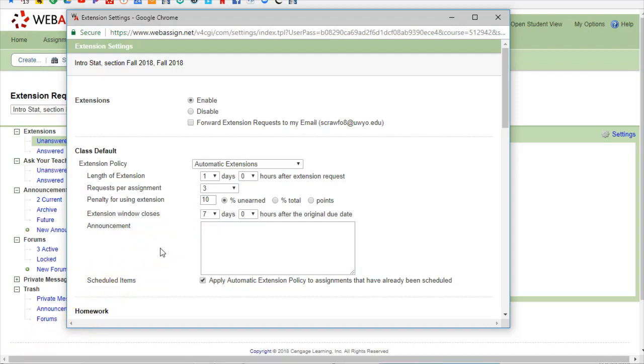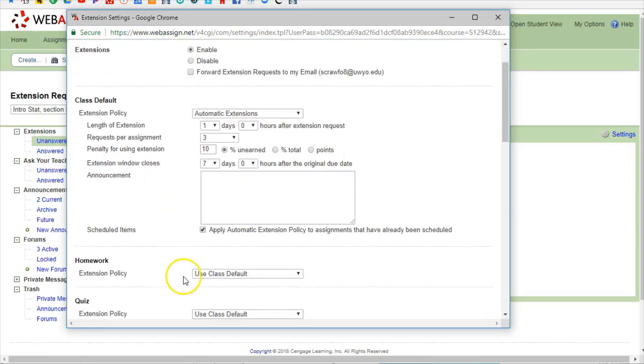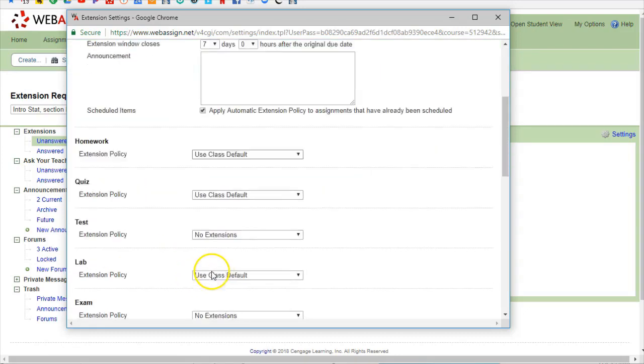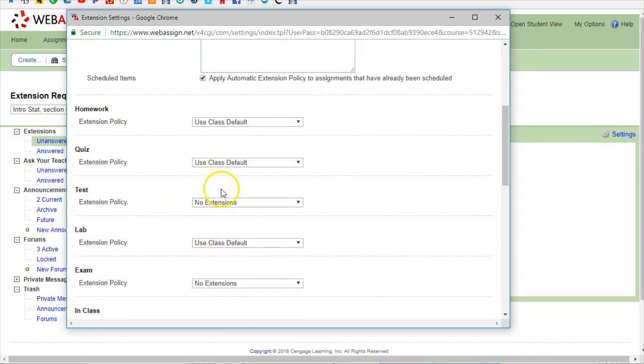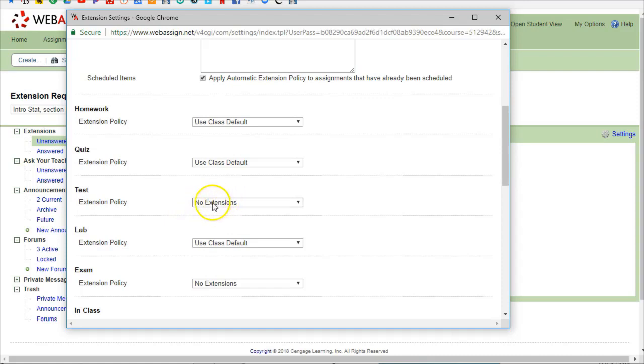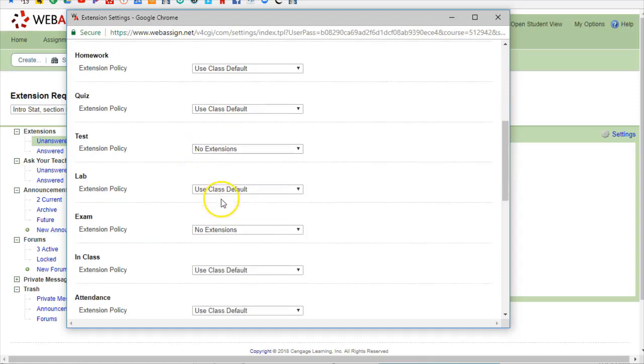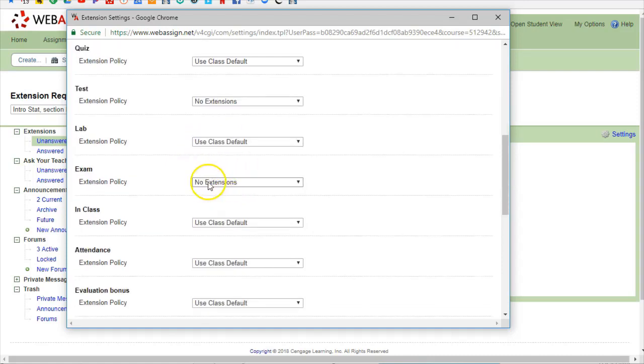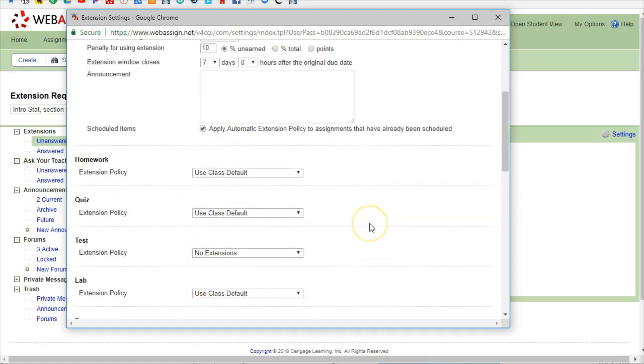And then down here, yes homework can be extended so can quizzes, tests cannot. I don't want them having this automatic extension deal so that one I said no extensions, exams or all different types of exams or whatever else. So you can decide which pieces get to have extensions or not.